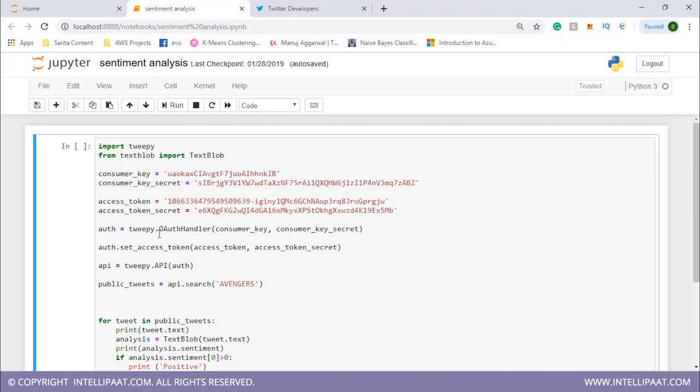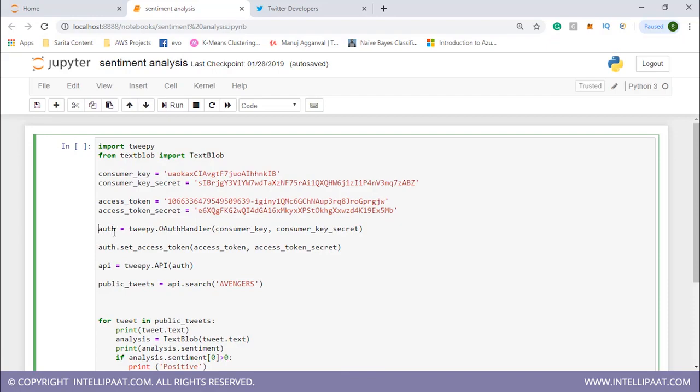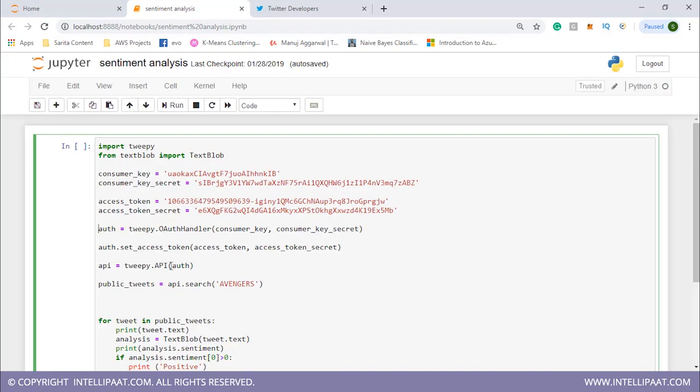Using tweepy.oauth handler, I give the consumer key and consumer key secret and store that in this object auth. This auth object contains set access token. I'll give the values of access token and access token secret.